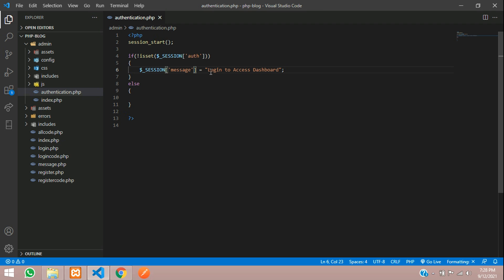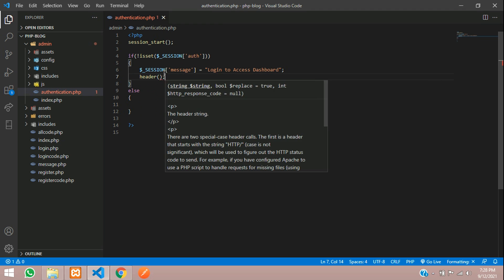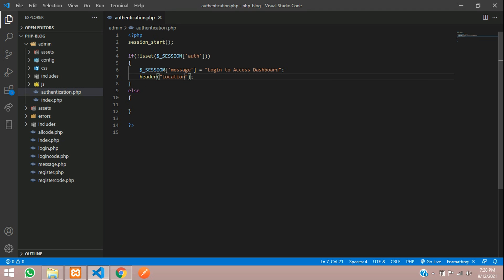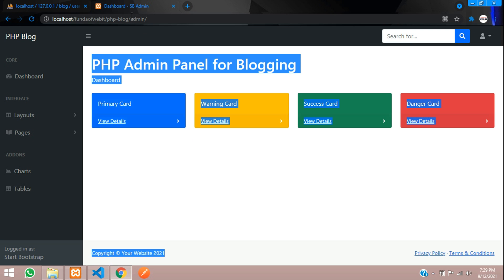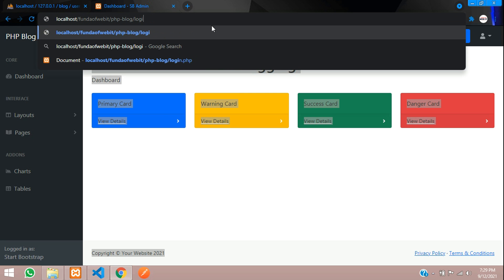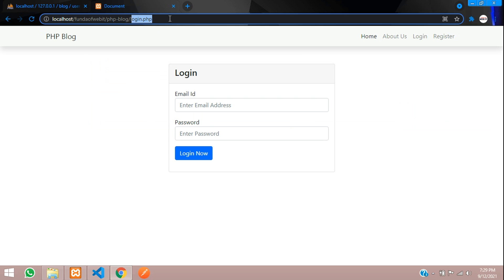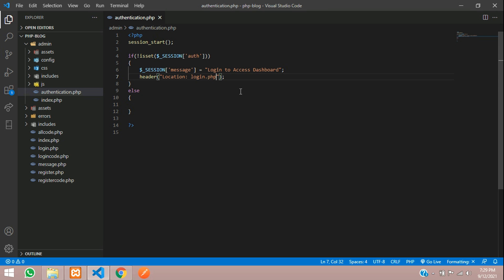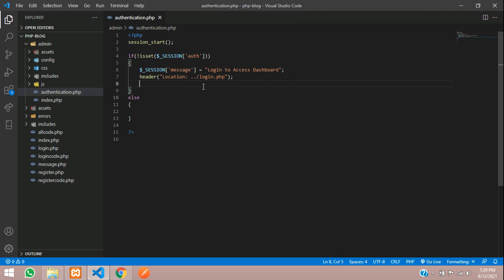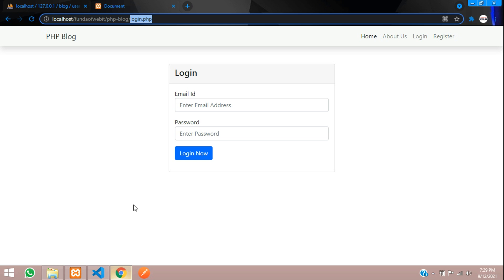Then use header('Location: ../login.php') to redirect back to the login page if not logged in. Since we are inside the admin folder, we need to go one step back with '../'. Add exit() after the redirect. If the user is logged in, they will proceed inside. We'll also check the admin role next — but first let's test this code.